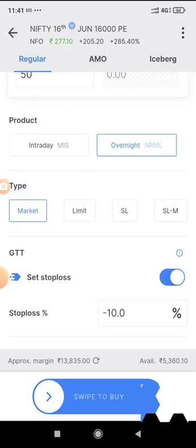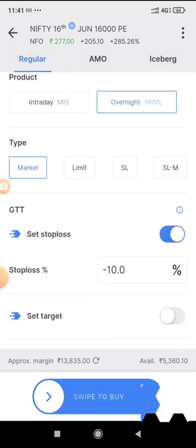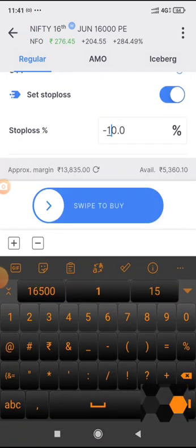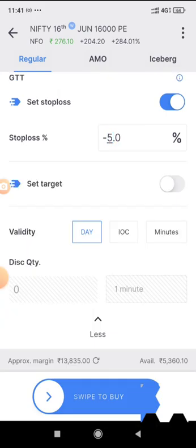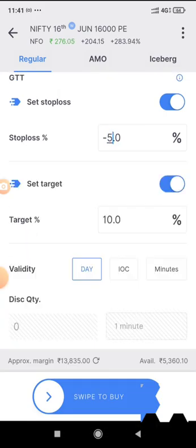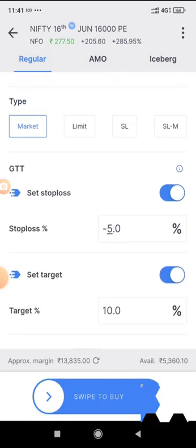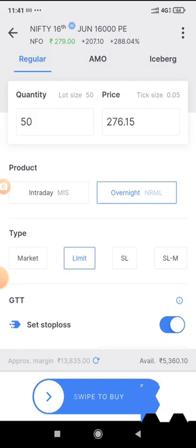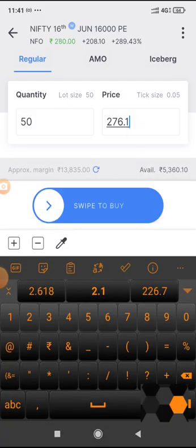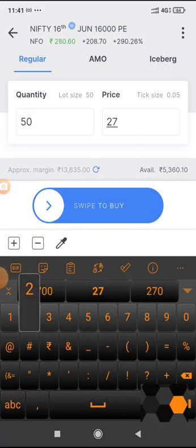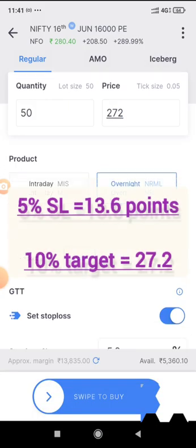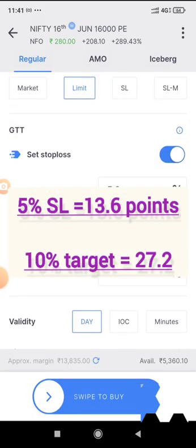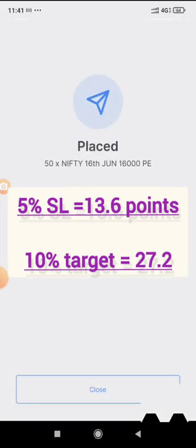You can set stop losses in terms of percentage. Here I am putting a stop loss percentage as 5% and target as 10%. I want to place a limit order of 272. Current price is 280, and I want to buy at 272. So once I click on swipe to buy,